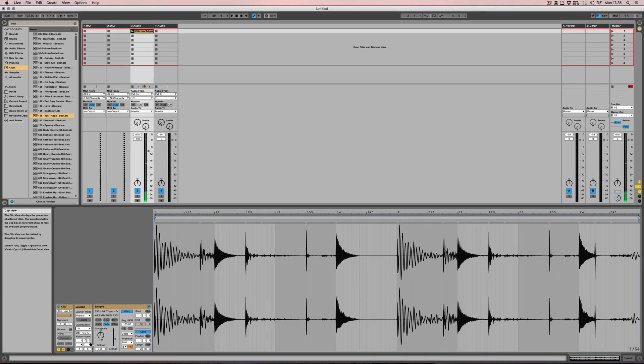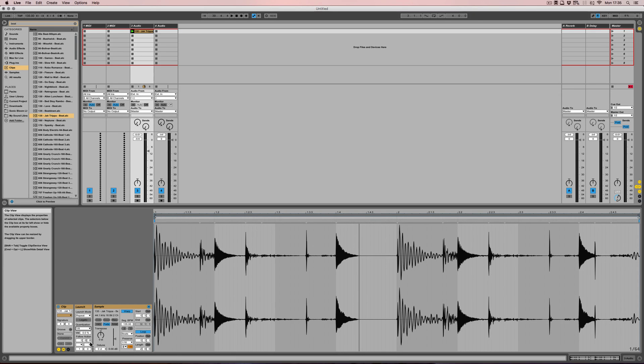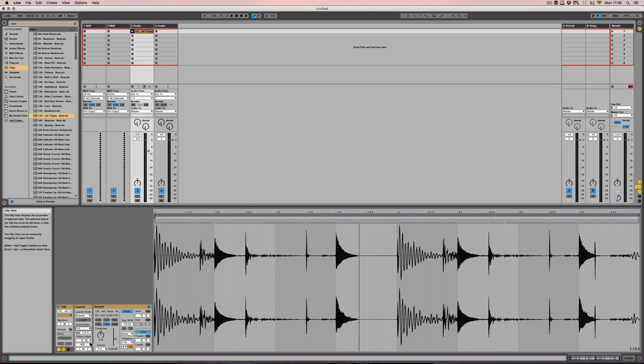So as you can see, depending on the quantization setting of the clip, the first part of that quantization setting will be repeated. In our case it was the first eighth note. And when you let go, the clip is just played.